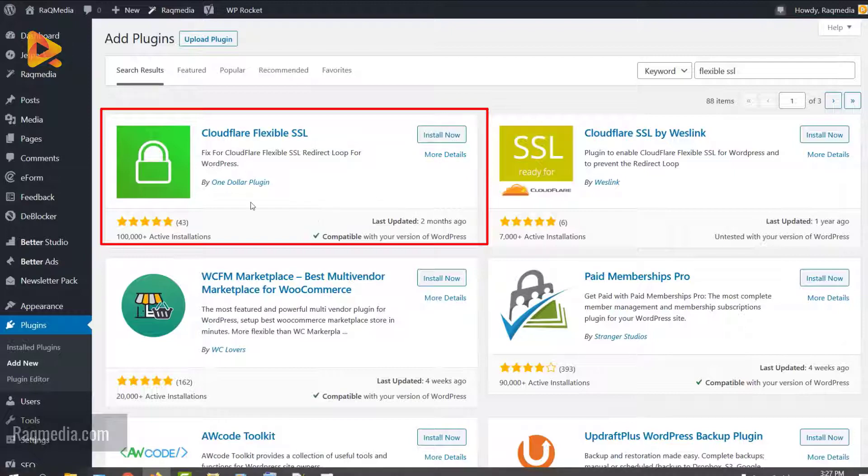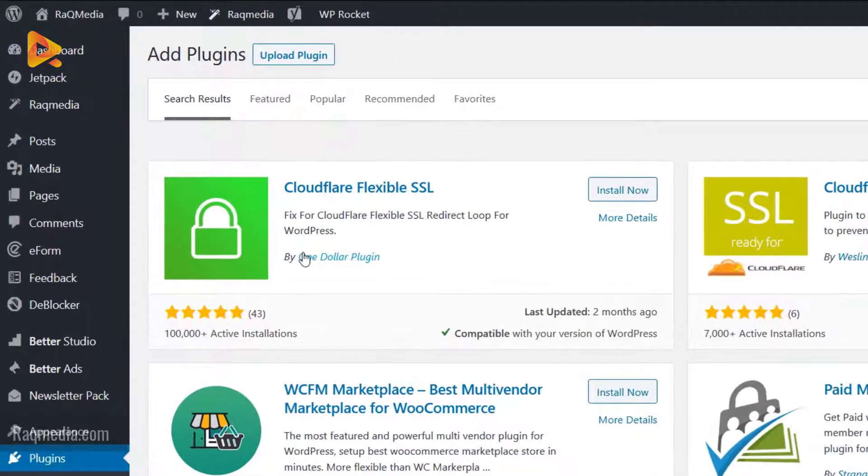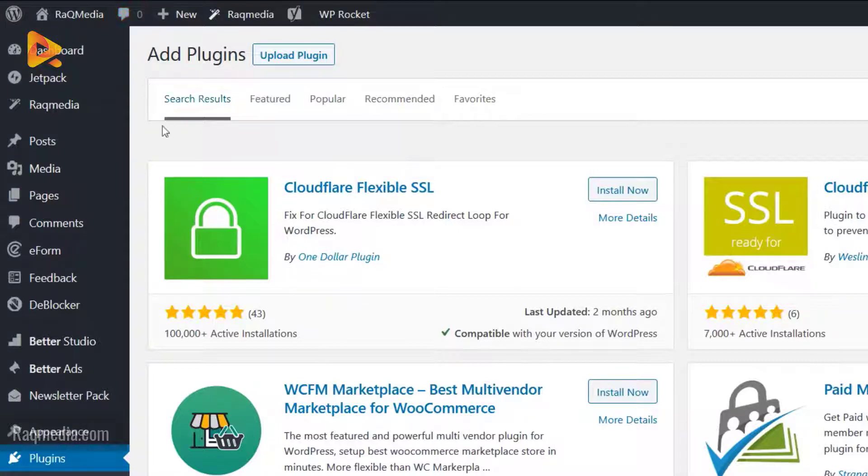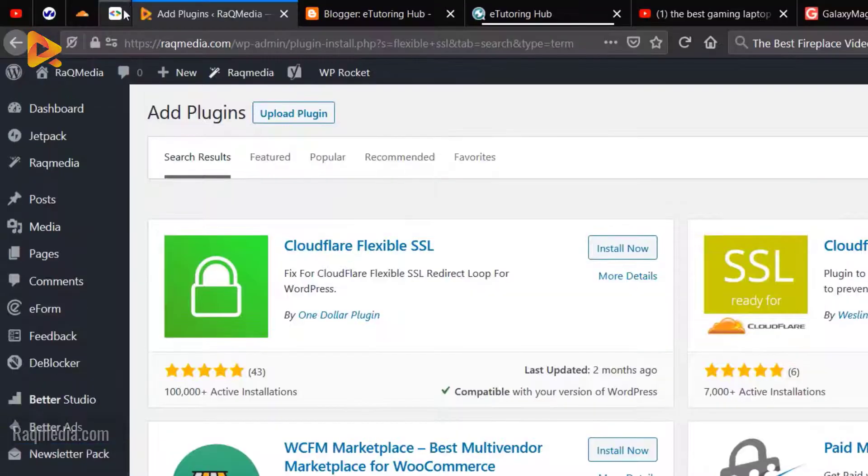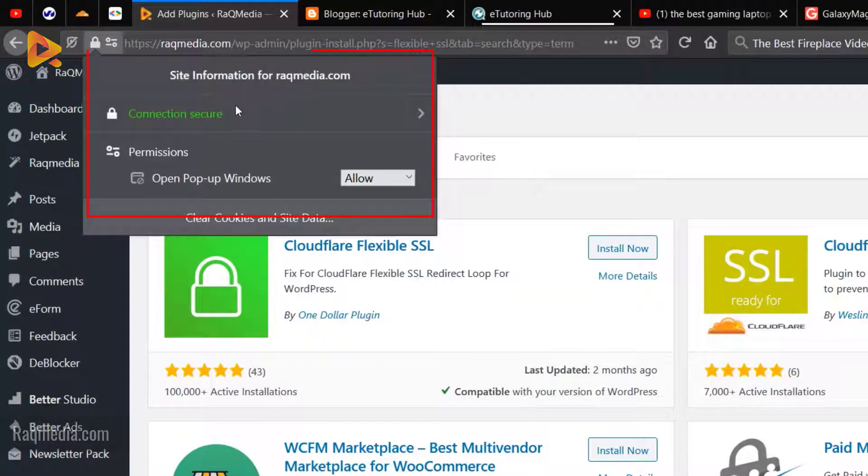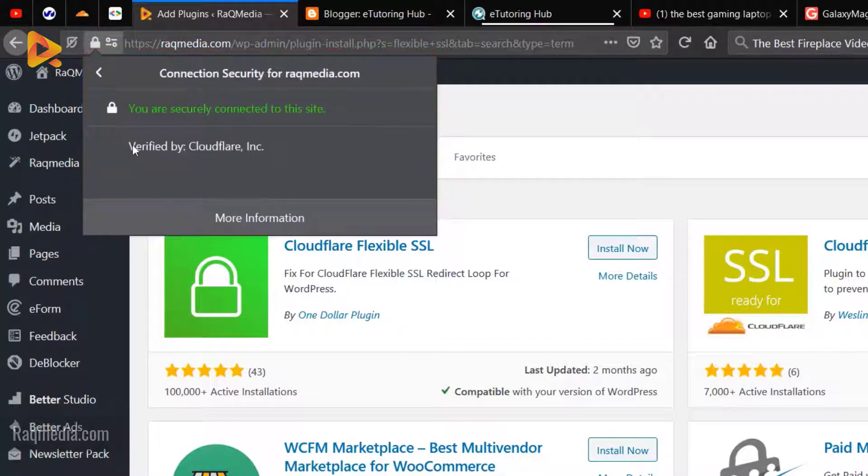This plugin will solve all the problems related to your SSL certificate. If you don't have an SSL certificate installed, just install and activate this plugin and it will do all the rest to activate the green padlock on your website, transforming it from an unsecure site to a secure site. As you can see, connection is secure with a green padlock, verified by Cloudflare.